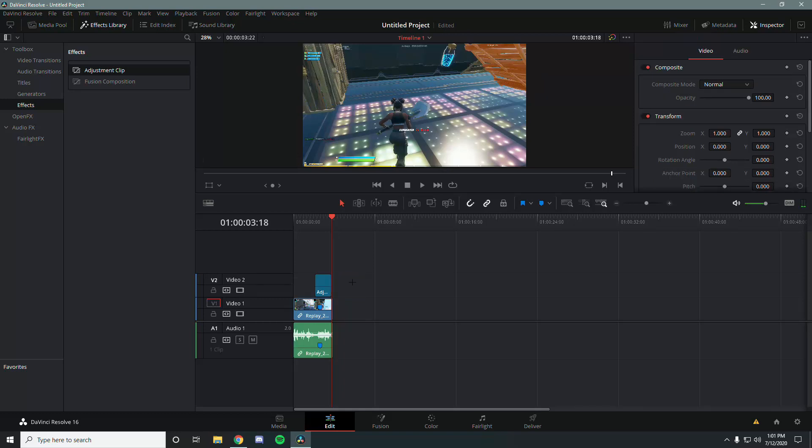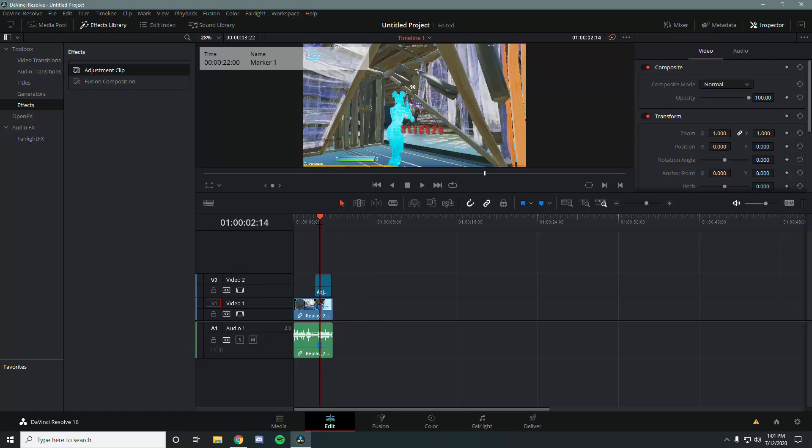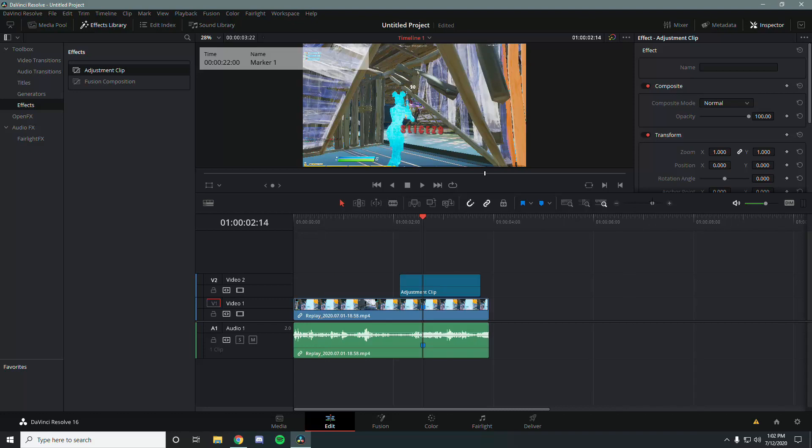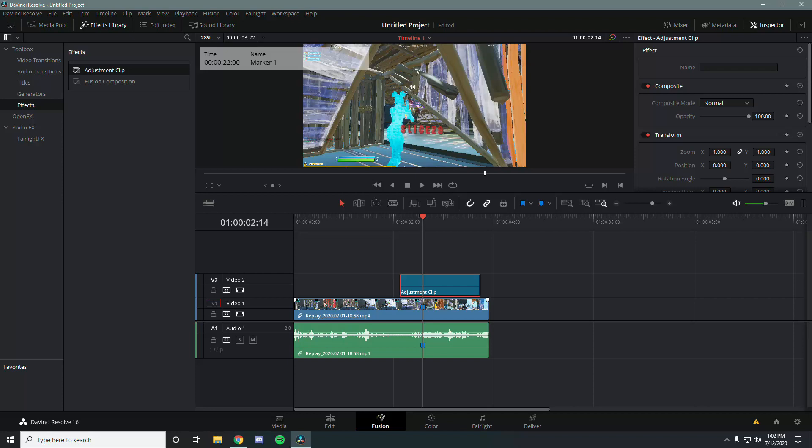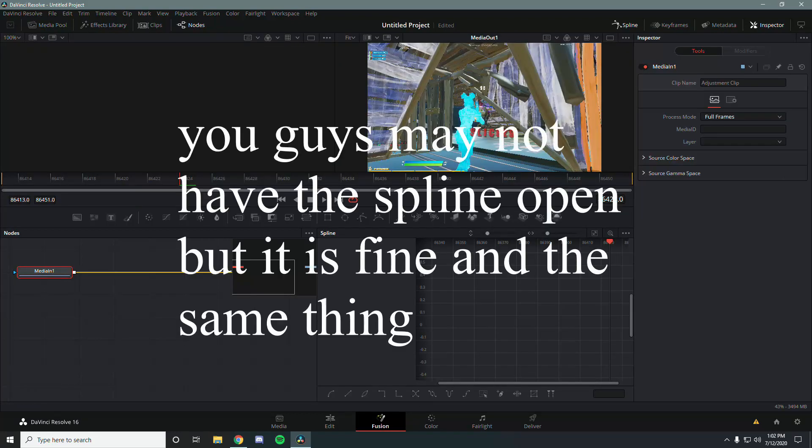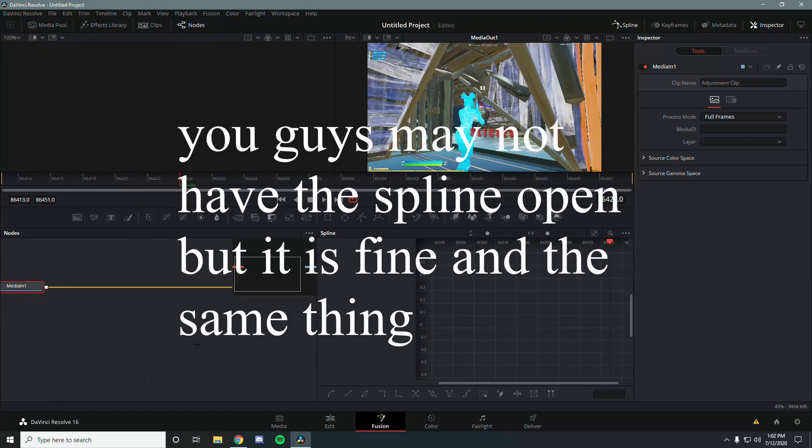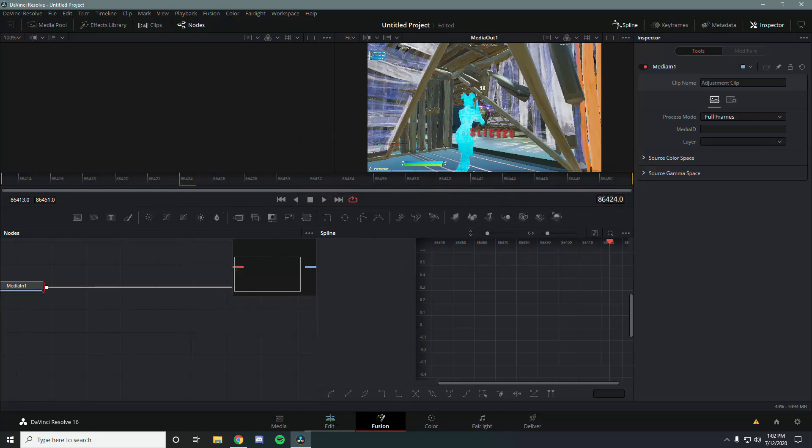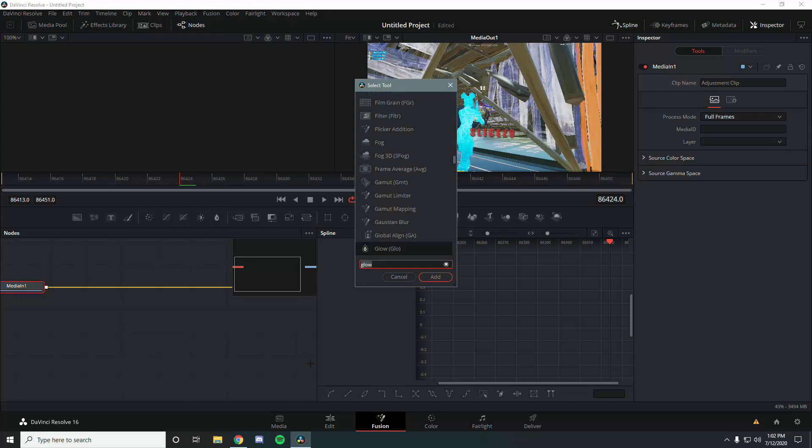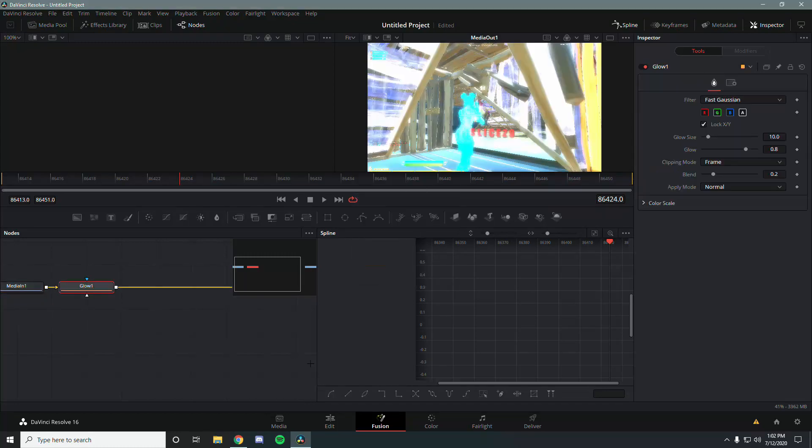Select the adjustment clip, go into fusion. Now you can add any effect on this thing, literally any effect that takes keyframes and will work. For example, I'm going to just add something simple, just a glow.